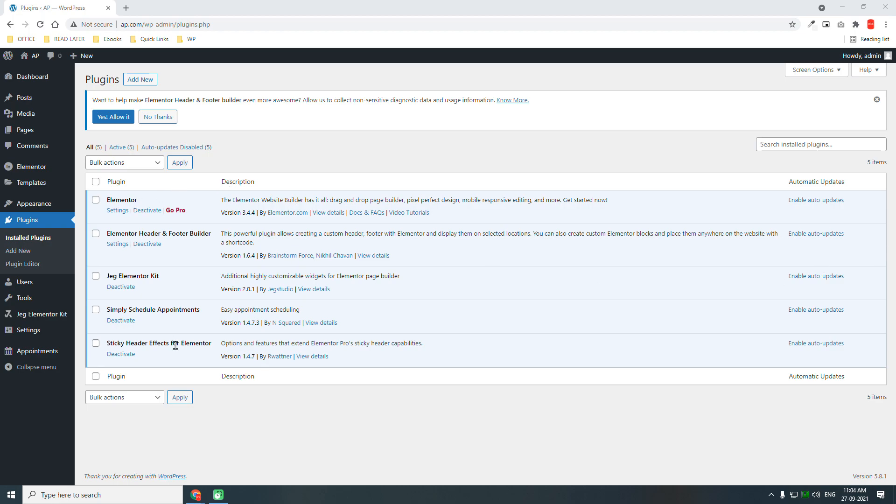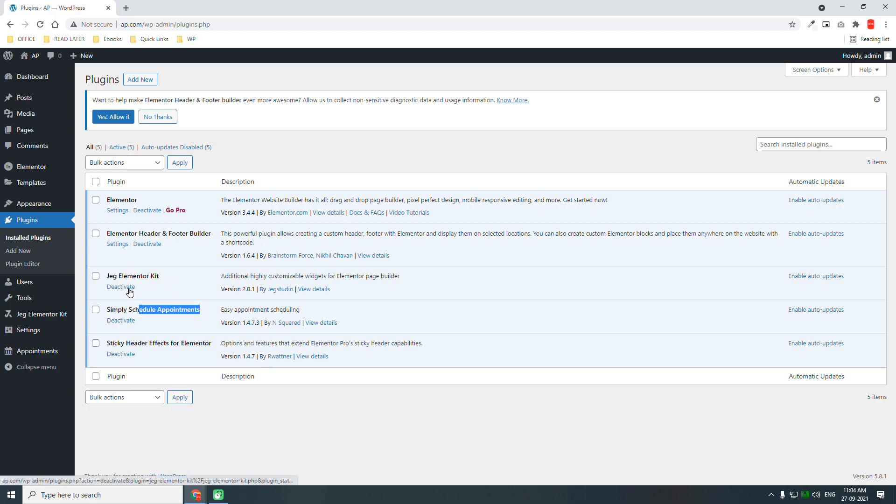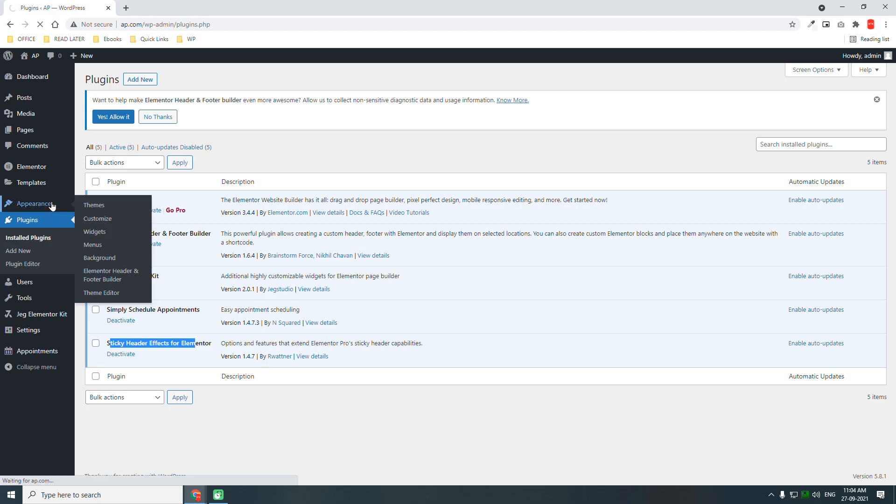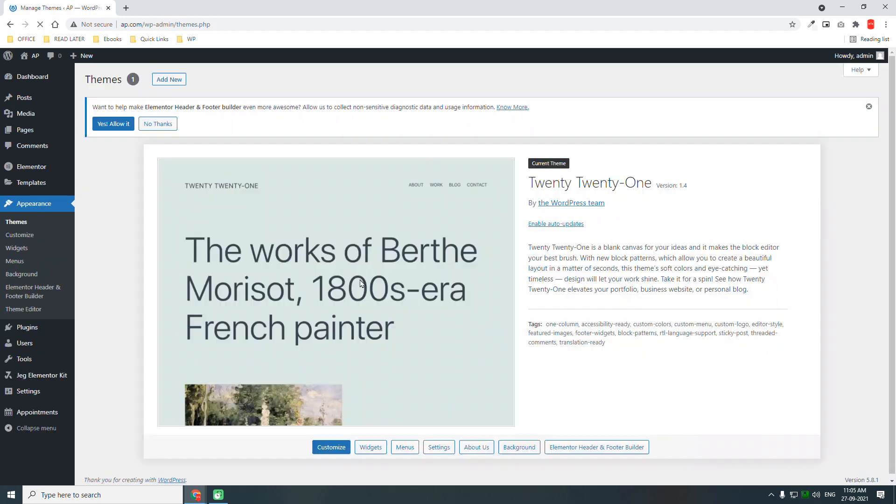Here are the required plugins, must-have plugins for this video series: Elementor free, Elementor header footer and builder, Jack Elementor kit, Simple Schedule Appointments, and Sticky Header Effects for Elementor. All are free plugins and for the theme we'll be using 2021 theme default theme.